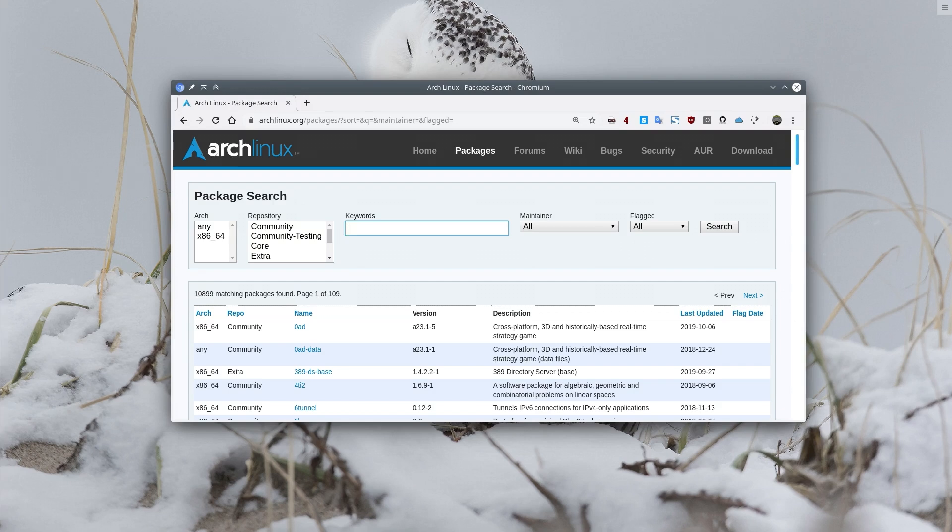Sometimes it happens that you type something wrong in a field and this value will be shown to you later. Or you may want it for privacy like in my case. I want my search data to be hidden while recording such videos.